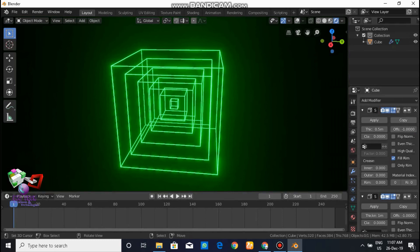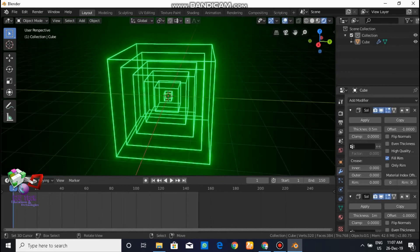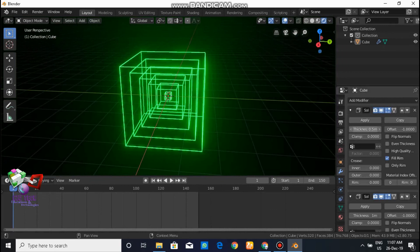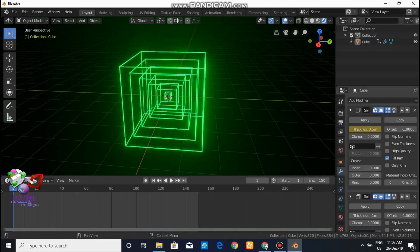Now it's time to animate it. Go to the settings where you applied the modifiers. Go to the first modifier, press on the thickness value, right-click and select Insert Keyframe. Always keep in mind your timeline pointer should be on frame 0 or frame 1.